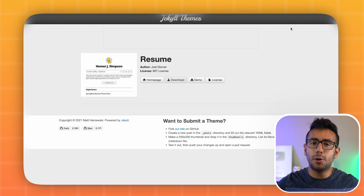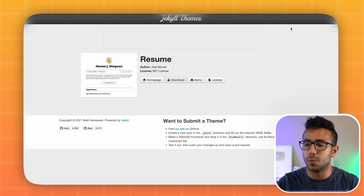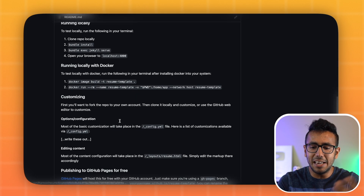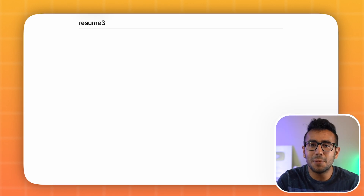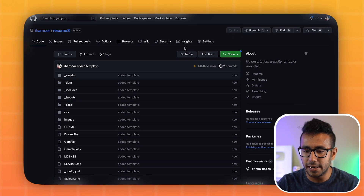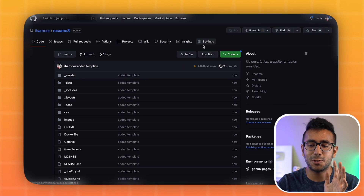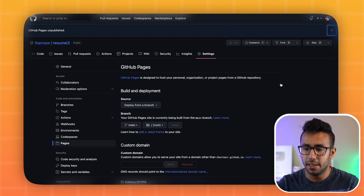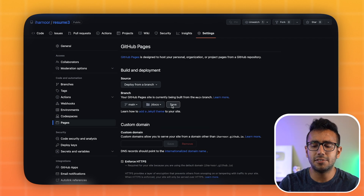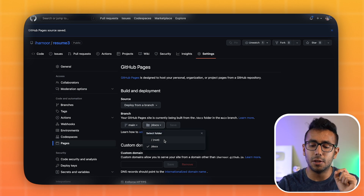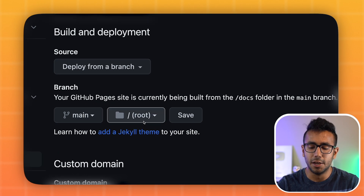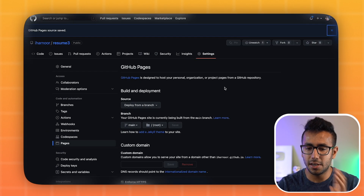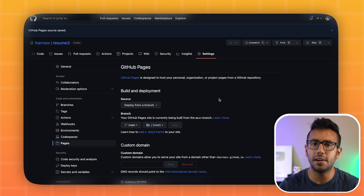Remember: pushing code doesn't mean it's deployed. Even though you've pushed, your site isn't updated yet. To deploy, go to Settings, then Pages. You can delete the existing deployment by clicking 'Unpublish Site,' then toggle the branch to 'docs,' save, then switch back to 'main' with root folder and save again. This refreshes the deployment process.